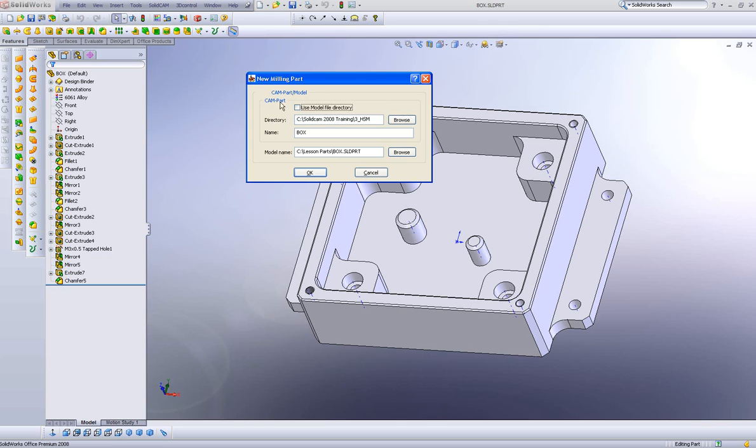By clicking on the area over here, Use Model File Directory, this will automatically put the part not where the default is, but where the part itself is actually located.